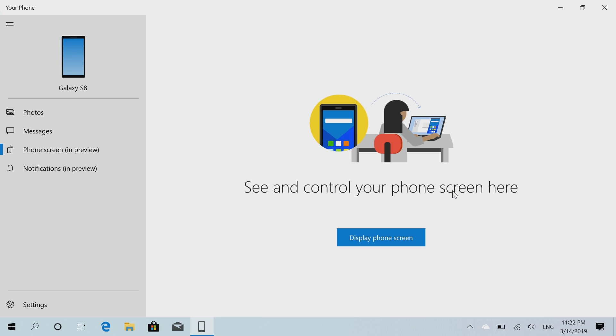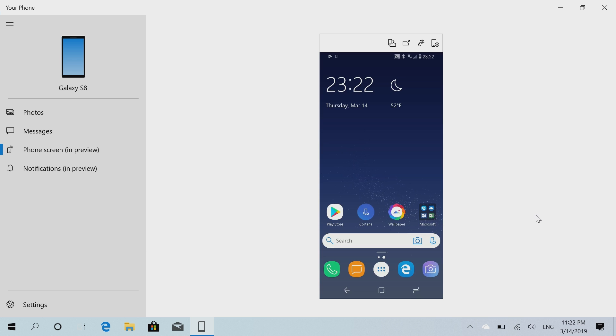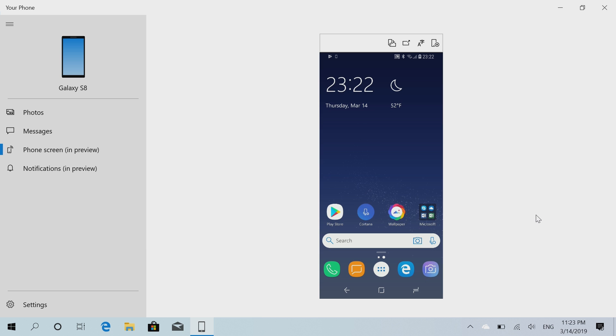Today we can show you the phone screen on the device itself, but more advanced features such as being able to interact with the phone through the app isn't working yet. That will be coming in a future update. If we click on display phone screen here, it will connect to my phone and in just a second you'll see my phone's home screen.